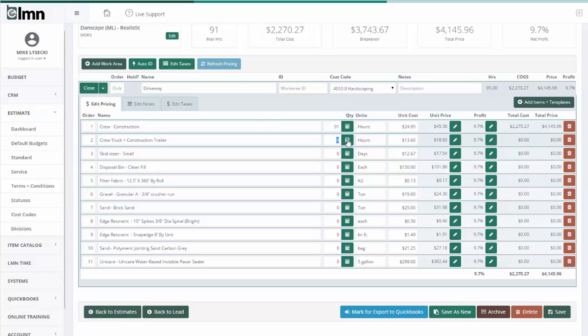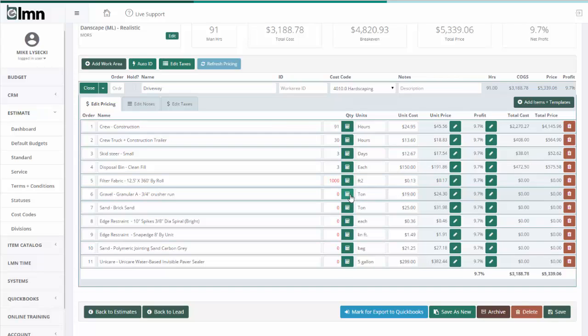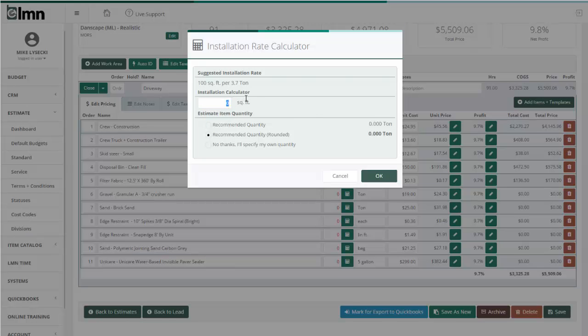So let's say I've got a truck for 30 hours. I've got skid steer for three days. I've got disposable. I could have set up a calculator on anything. It's up to you what you want to use as calculators. The gravel I showed the calculator there, so let's use it. We'll hit the calculator. It says it's a hundred square feet per 3.7 ton. So if I use a thousand square feet, I need 38 ton. So I'll round it up to the nearest.